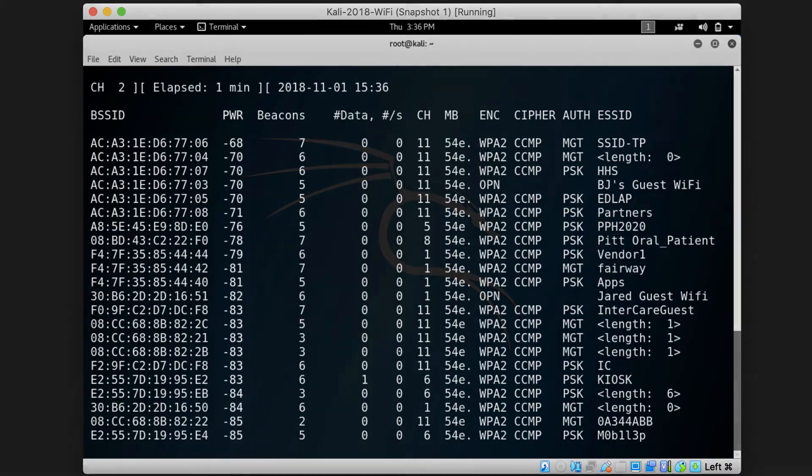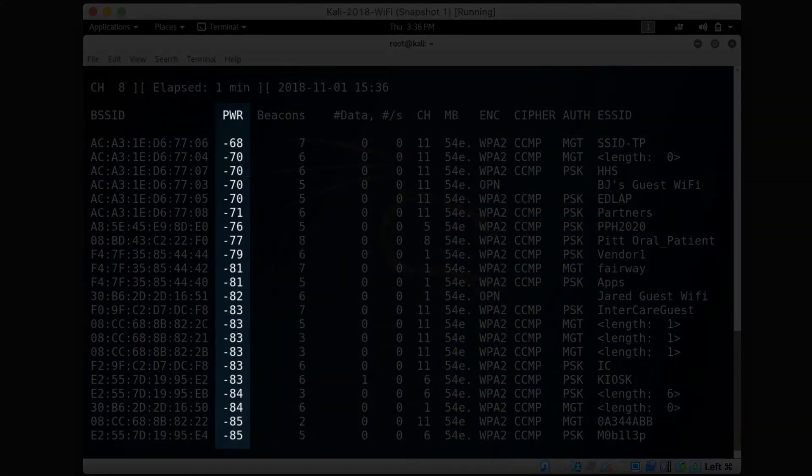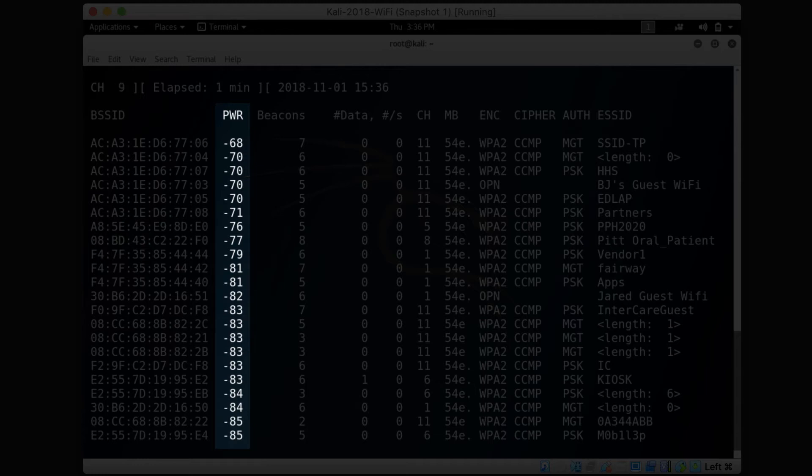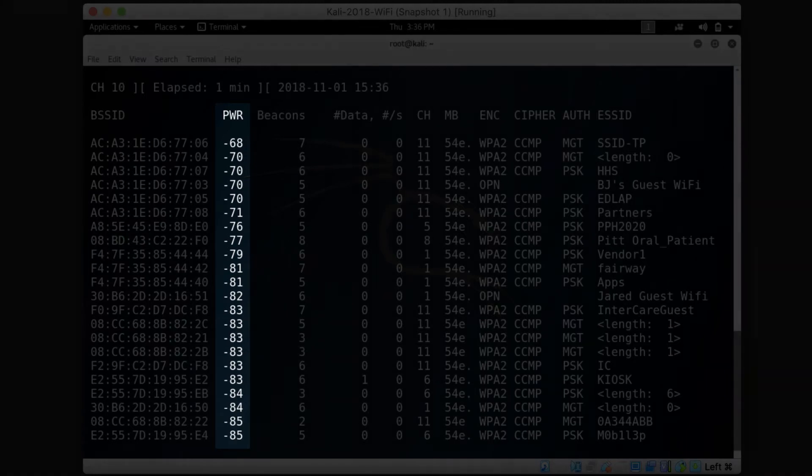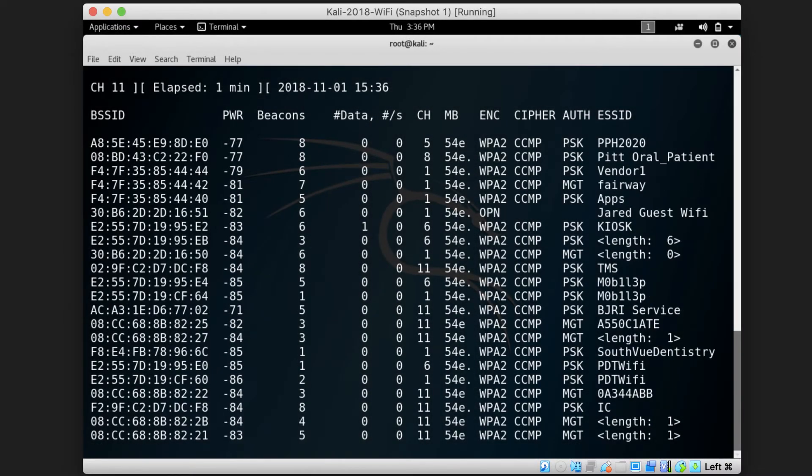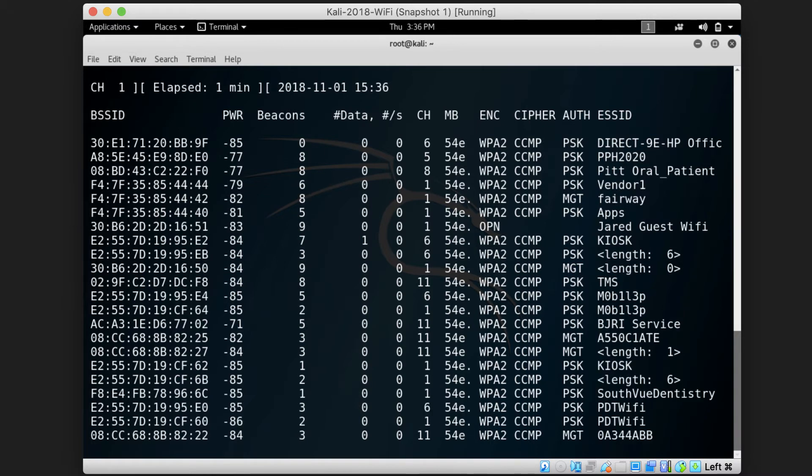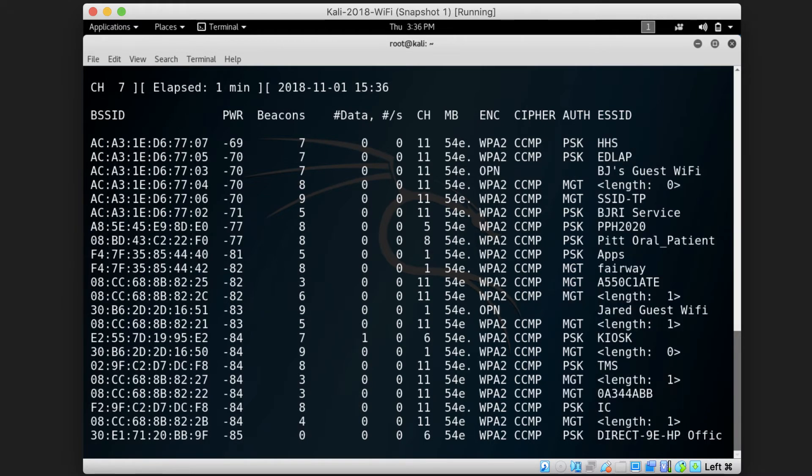The power column is the signal level detected by the card you're using for the scanning. The higher the signal gets, the closer you are to the access point. So an access point with a negative 40 power signal is closer to us than an access point with a negative 80 power signal.